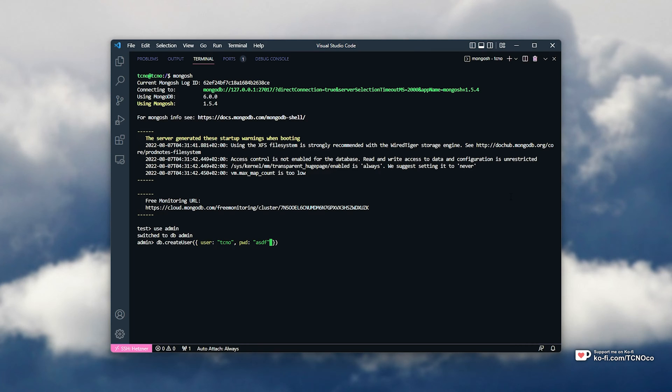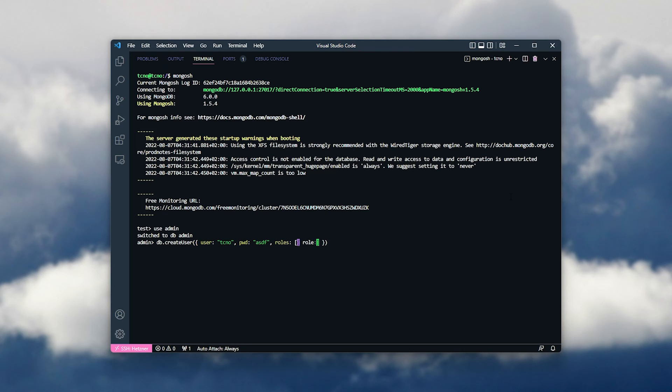I'll change this later on. Then comma, space, roles, and opening and closing square brackets. Inside of here, opening and closing curly brackets, and we'll enter role: userAdminAnyDatabase.